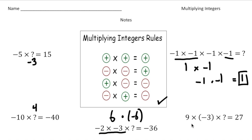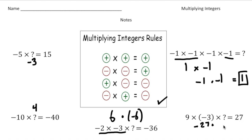The last problem is nine times negative three times blank equals 27. Nine times negative three is negative 27. So negative 27 times what gives us positive 27? This has to be negative one, because negative 27 times negative one gives us positive 27.